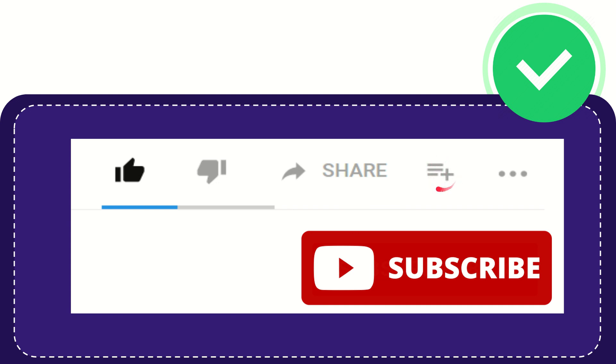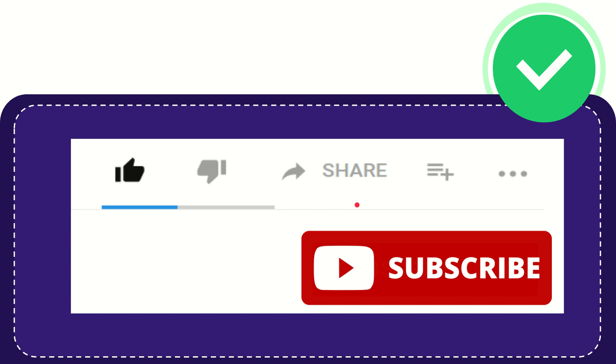You can watch this video later, and you can find more options by clicking these three dots. Don't forget to subscribe. Thank you so much for watching this video, and see you again in another video. Bye-bye, see you again.